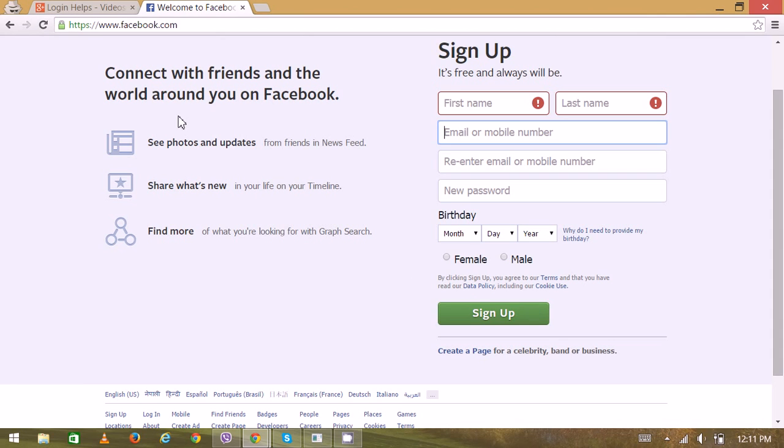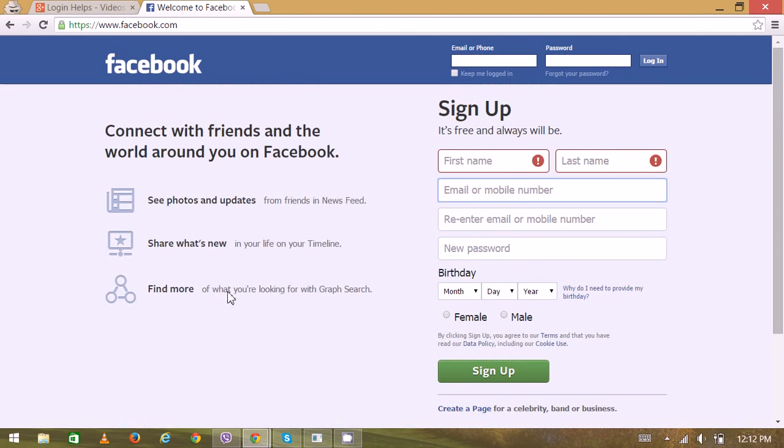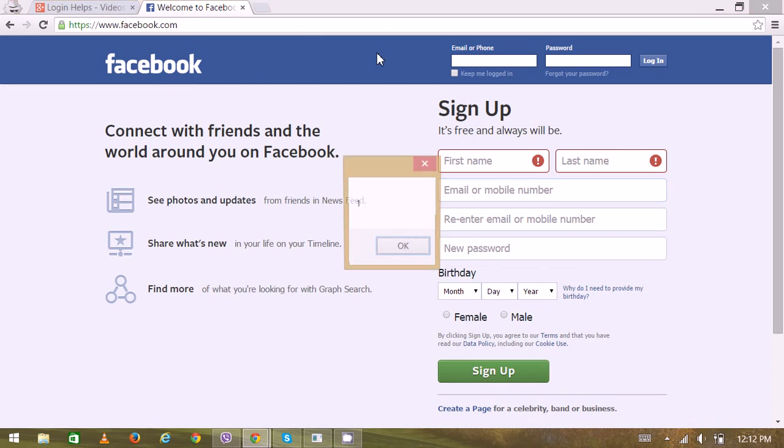Here are some of the features, some of the interactive features that Facebook offers, like see photos and updates and what's new. They are offering the news feed and many more. So thank you very much for watching.